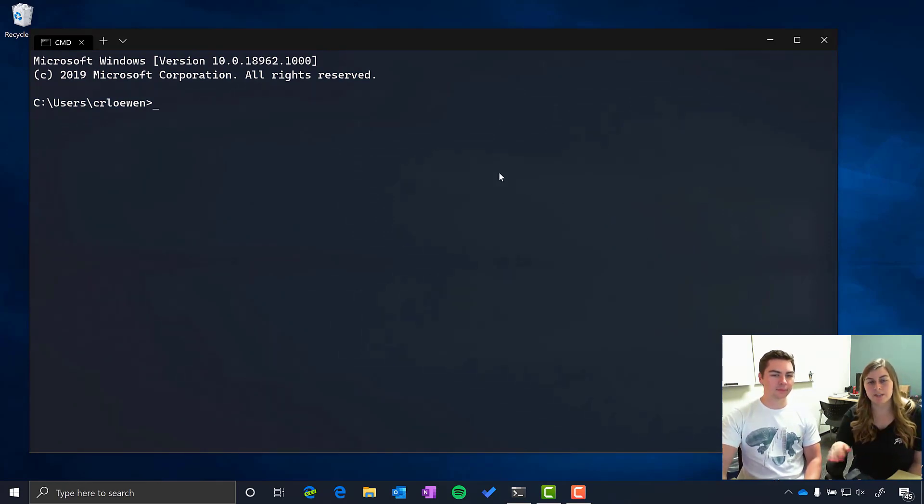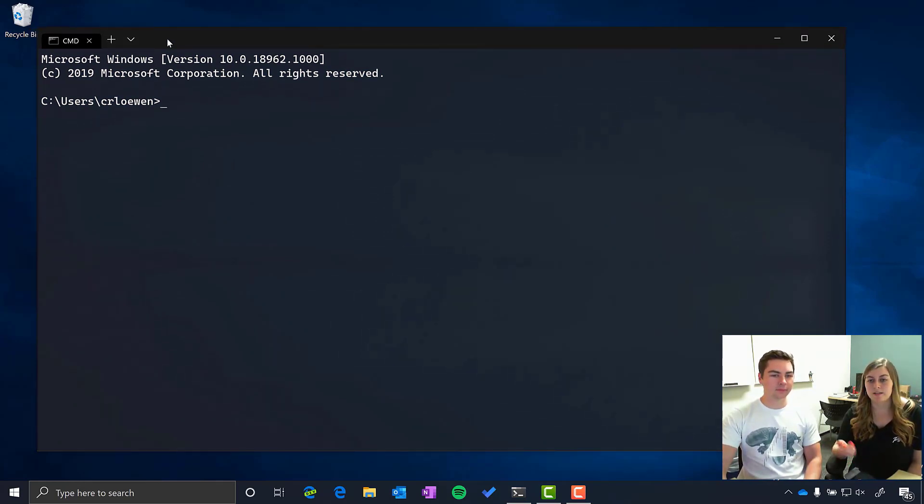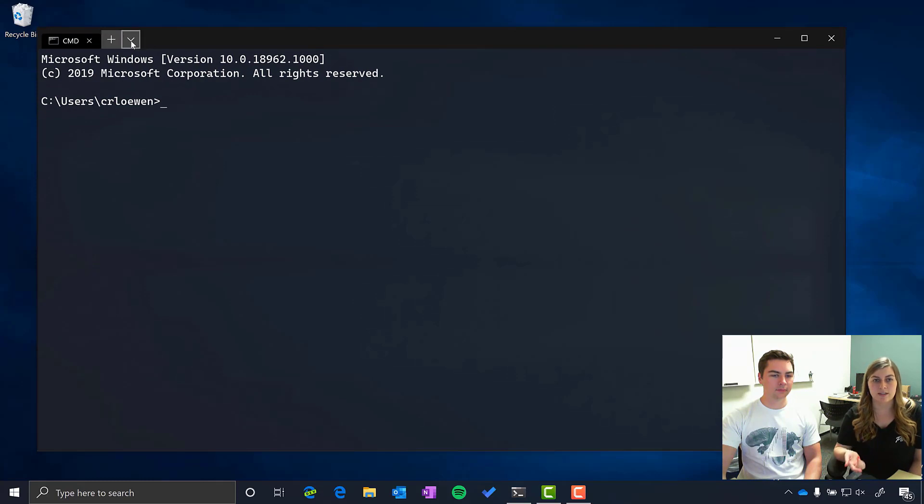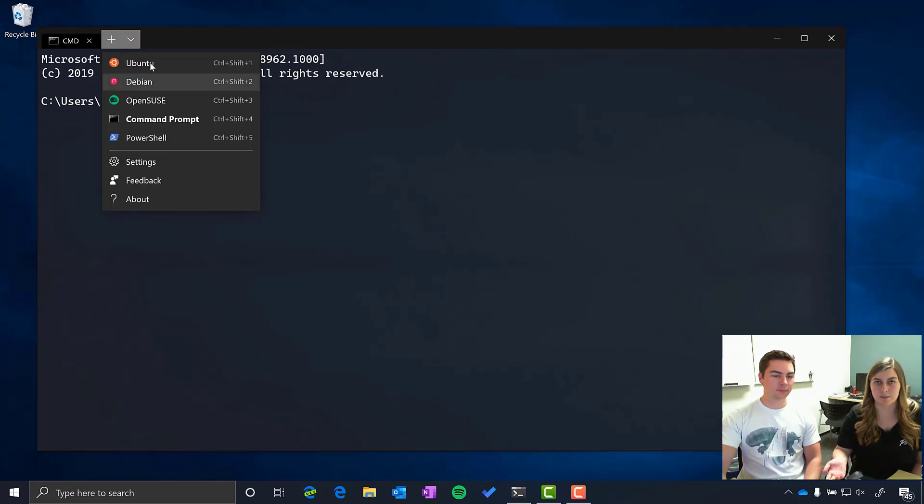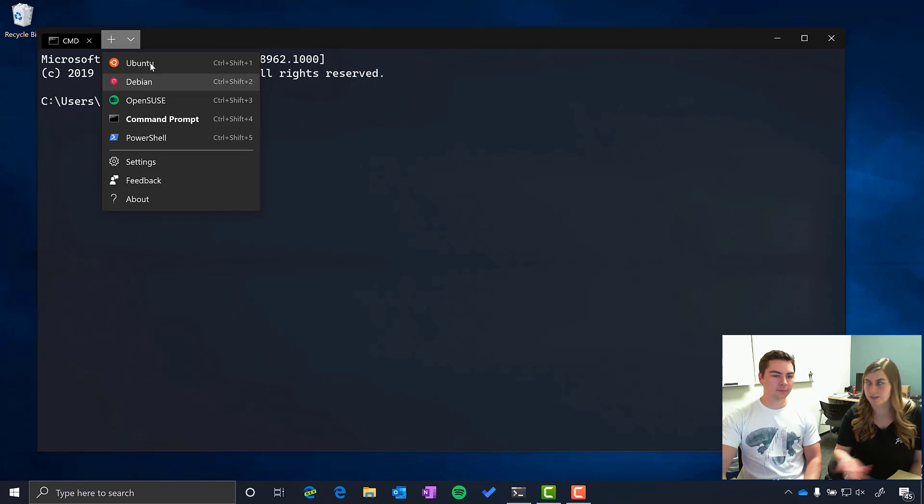And we also have a fully tabbed interface so you can run different shells or Linux distributions side by side within the same window and they can all be running separately to complete whatever tasks you like.